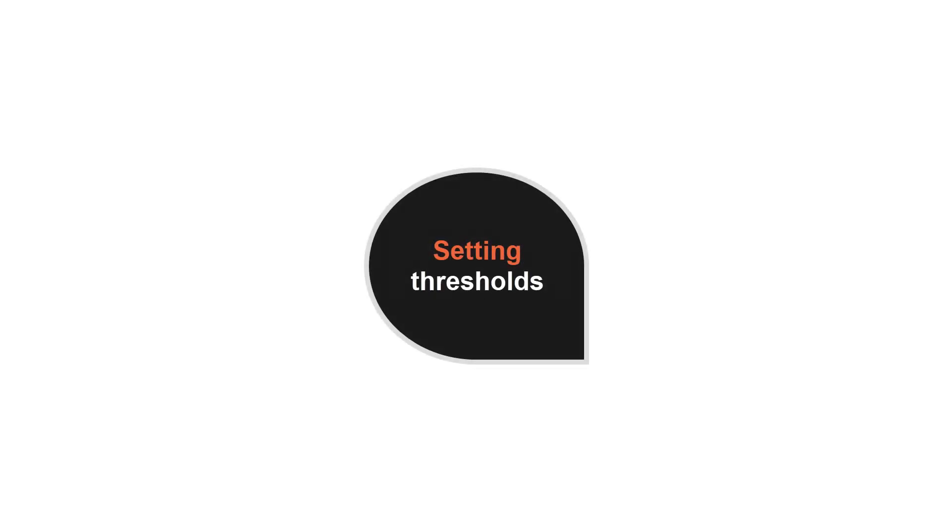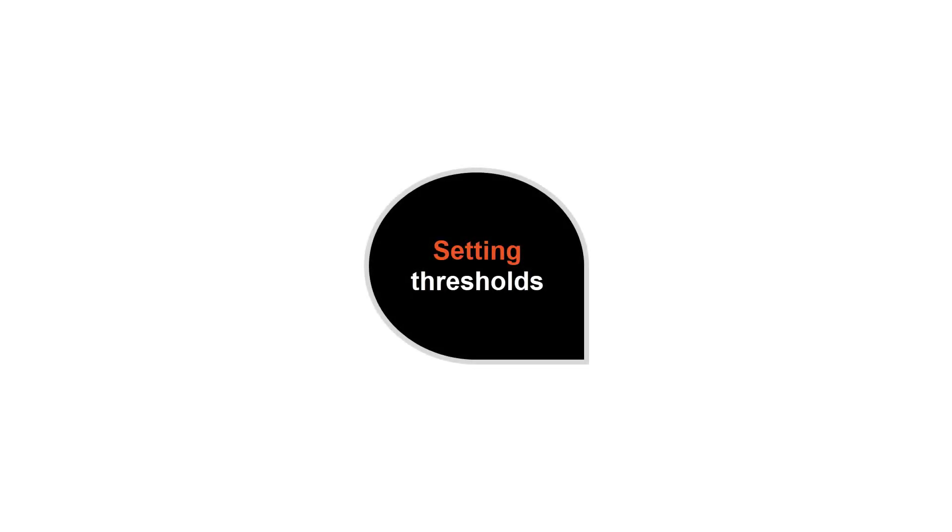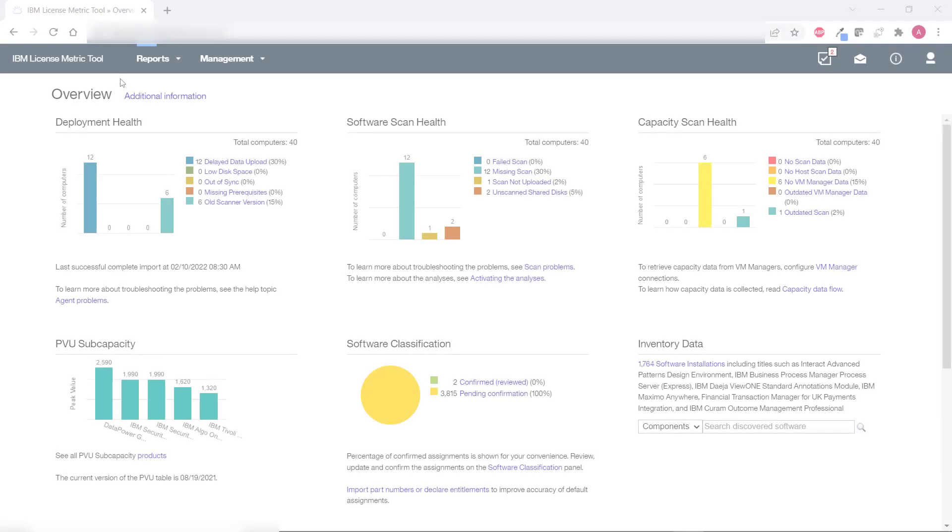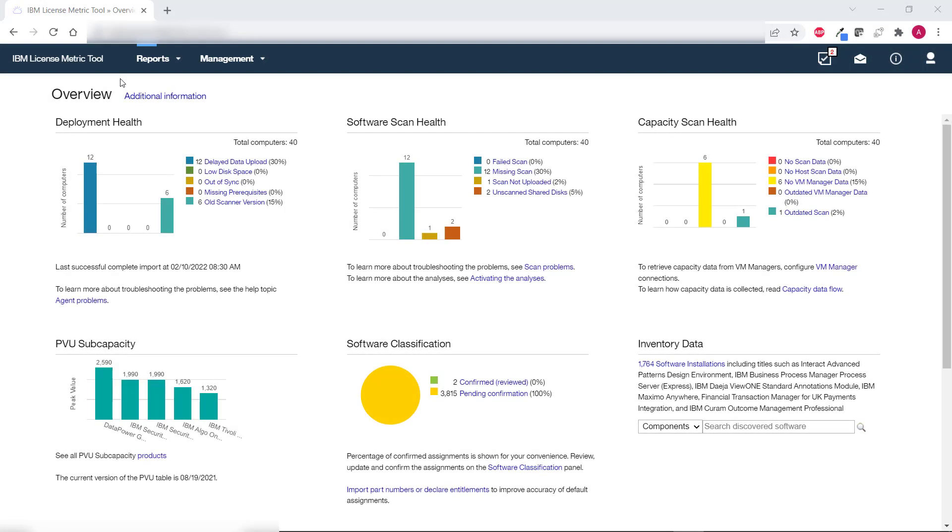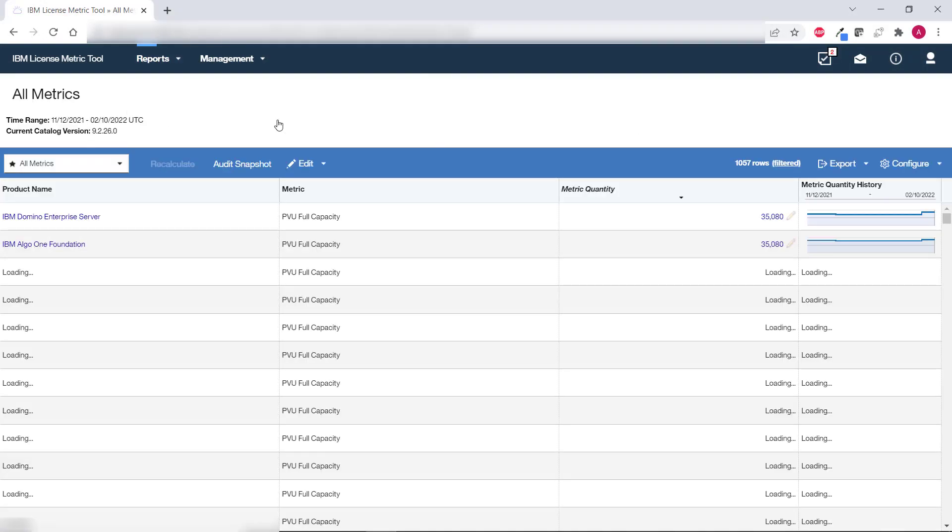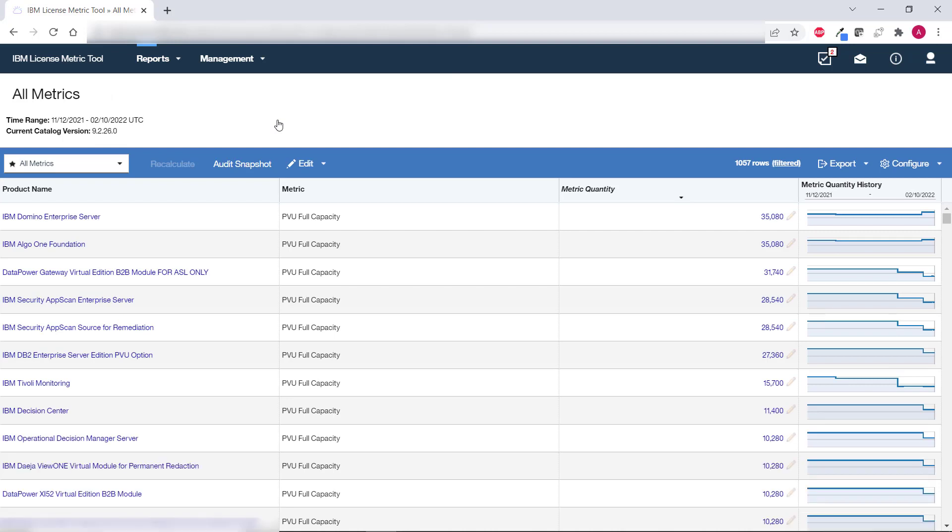Setting thresholds. To define your thresholds hover over reports and click all metrics. Information about thresholds is not visible by default. You can either add it manually by changing the default report configuration or you can open a predefined report view.